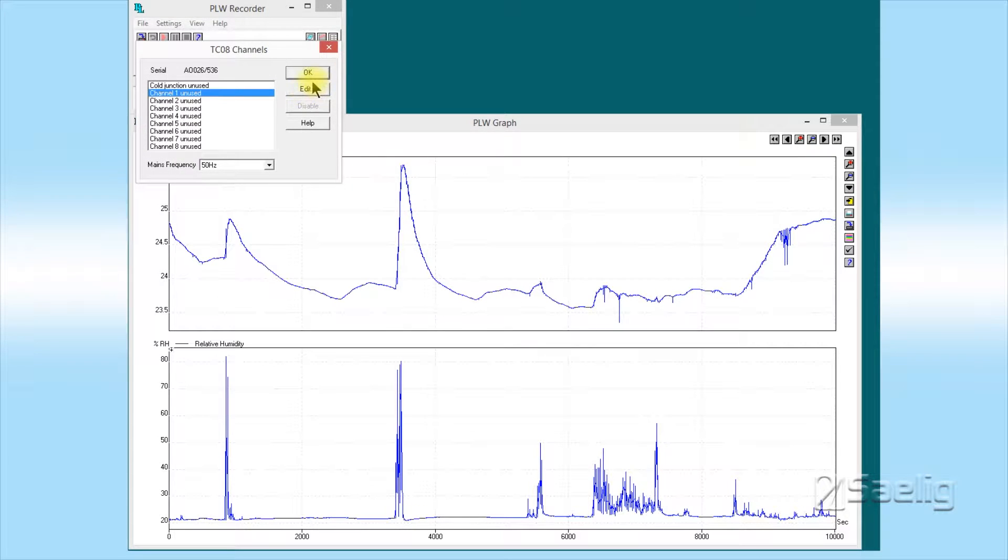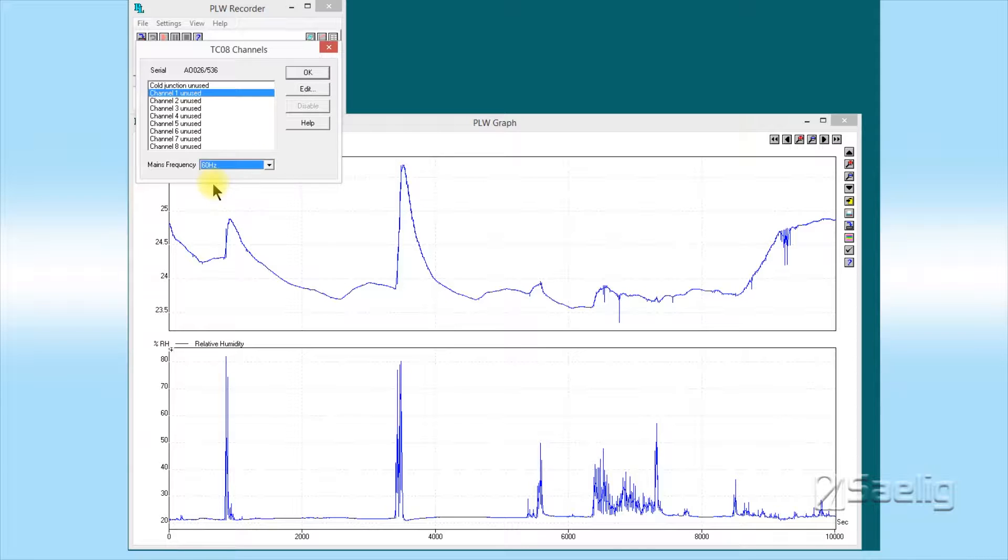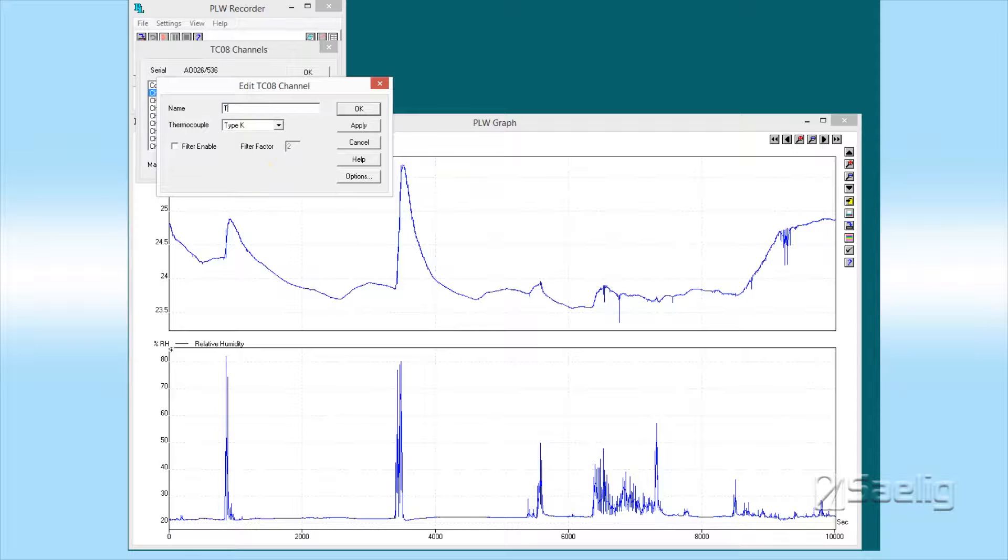You notice that we were using channels one and two, so we're going to set up channel one right here. Before we get started on that, let's change the mains frequency to 60 Hertz. We're going to edit channel one here and we're going to say that the name of this channel is going to be temperature.